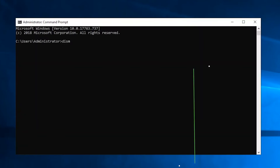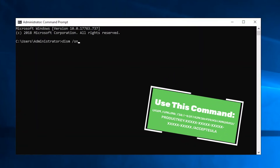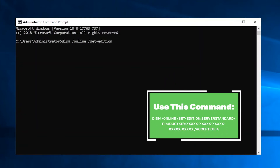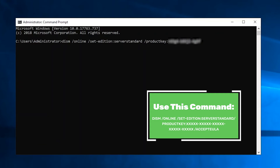When this opens, proceed to type in and run the command shown on the screen. This command is also available in the description so you can easily copy it. You'll want to replace all the x's in the command with your 25 character product key. Something important to note: we'll be converting the evaluation to Windows Server standard, as the set edition section of the command shows. If you're converting to either essential or data center, you'll want to use the appropriate syntax also referenced on screen.